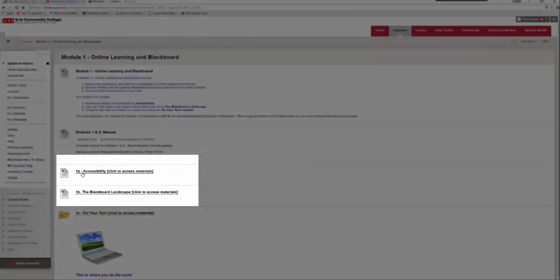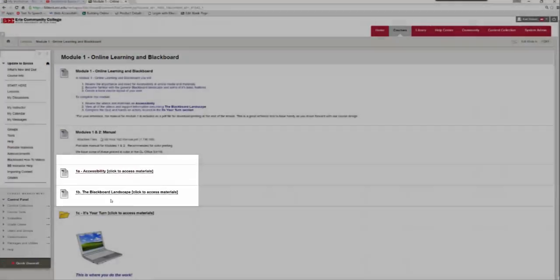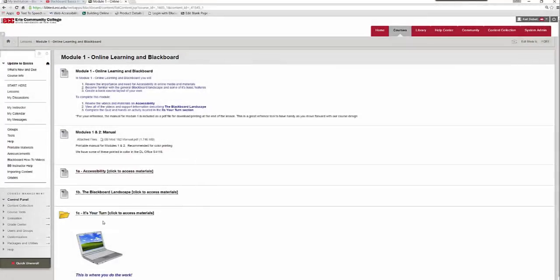There are lessons within each module that include reading material and/or videos. And then in the final portion of each module is an It's Your Turn section.